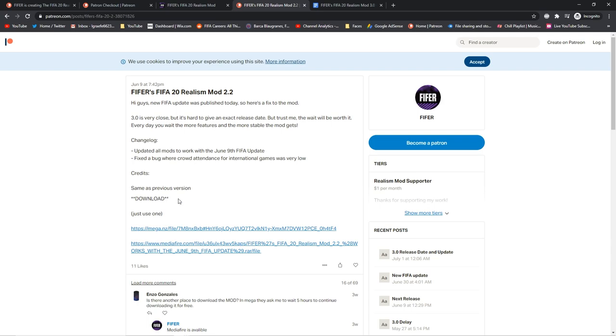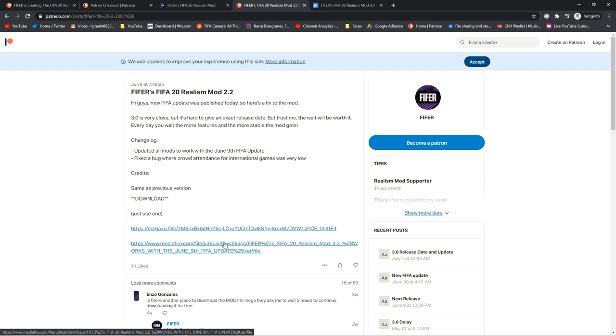So then the download section. There's going to be two or three depending. There's going to be a mega one. This is known to have the fastest download speed. But for some people, there will be issues where it won't download or won't reach 100%, or there will be a download limit. Then you've got a media file one. This is known to not really have any issues, but the download speeds can fluctuate.